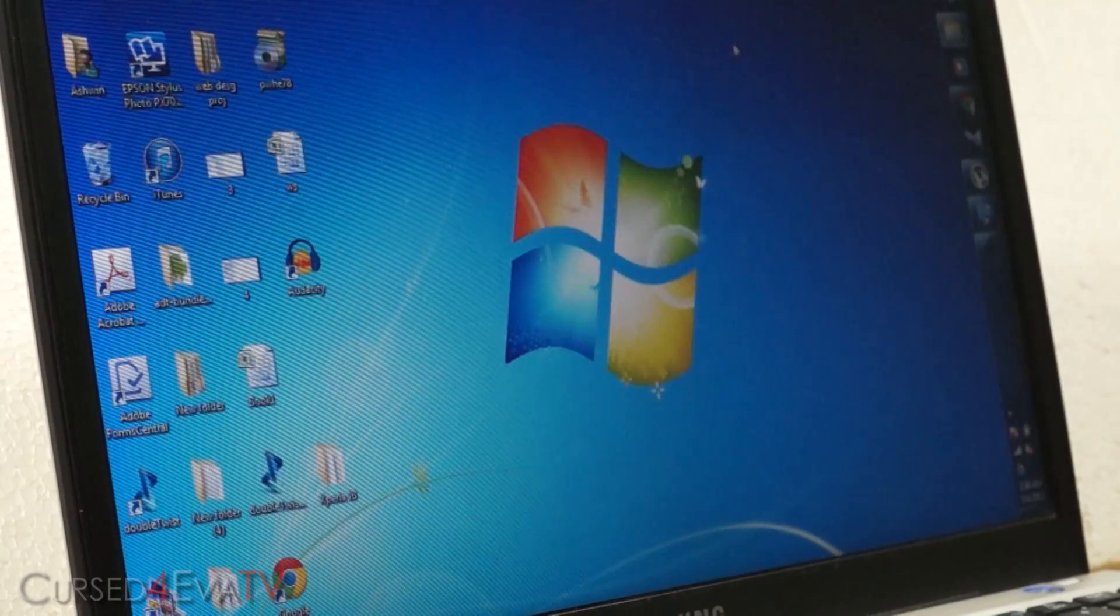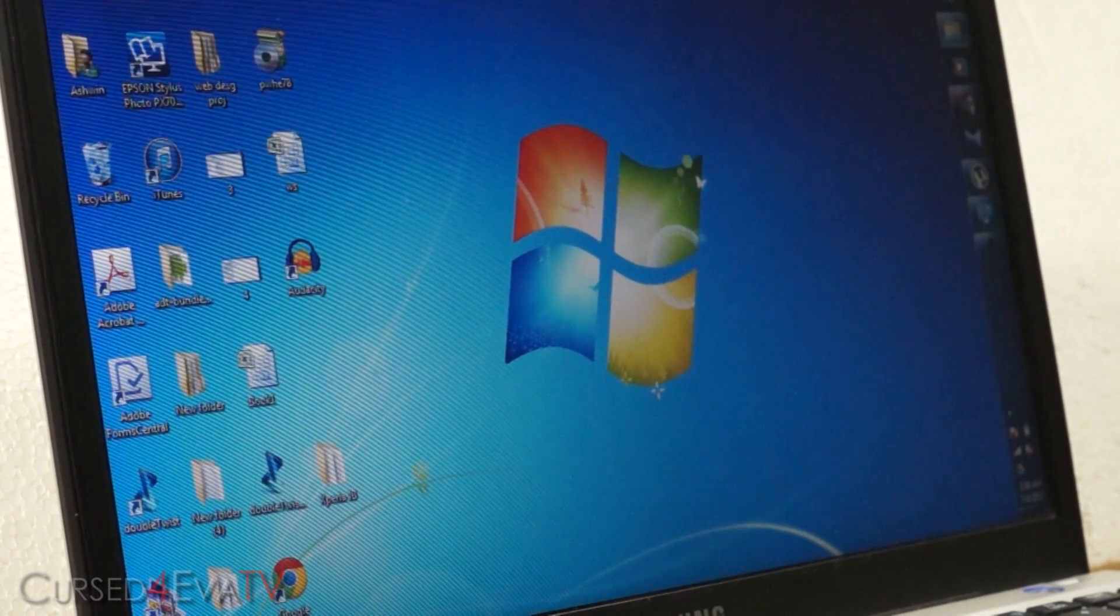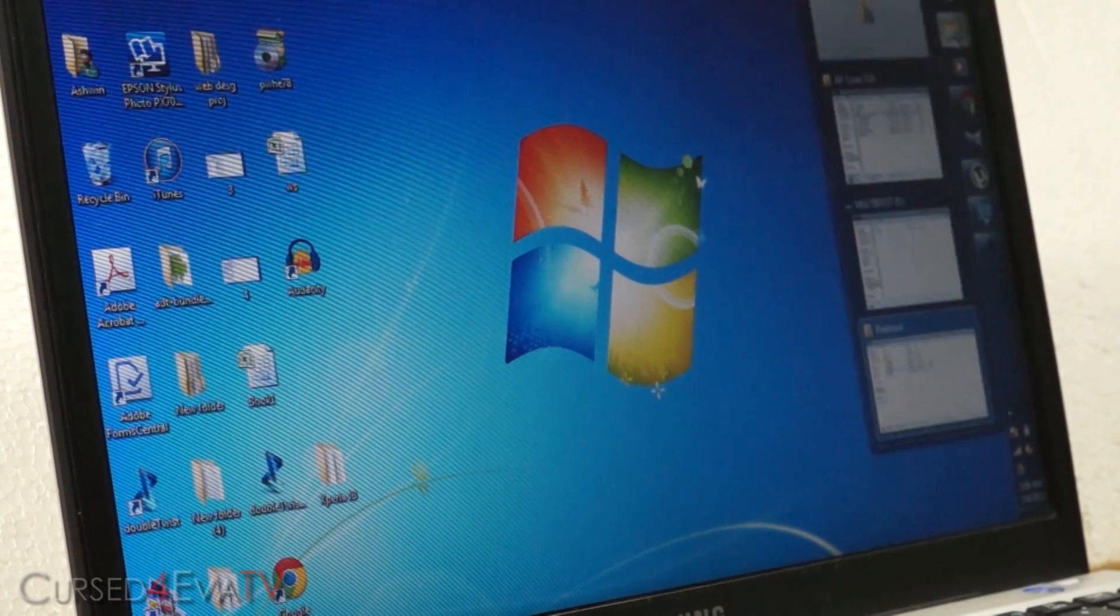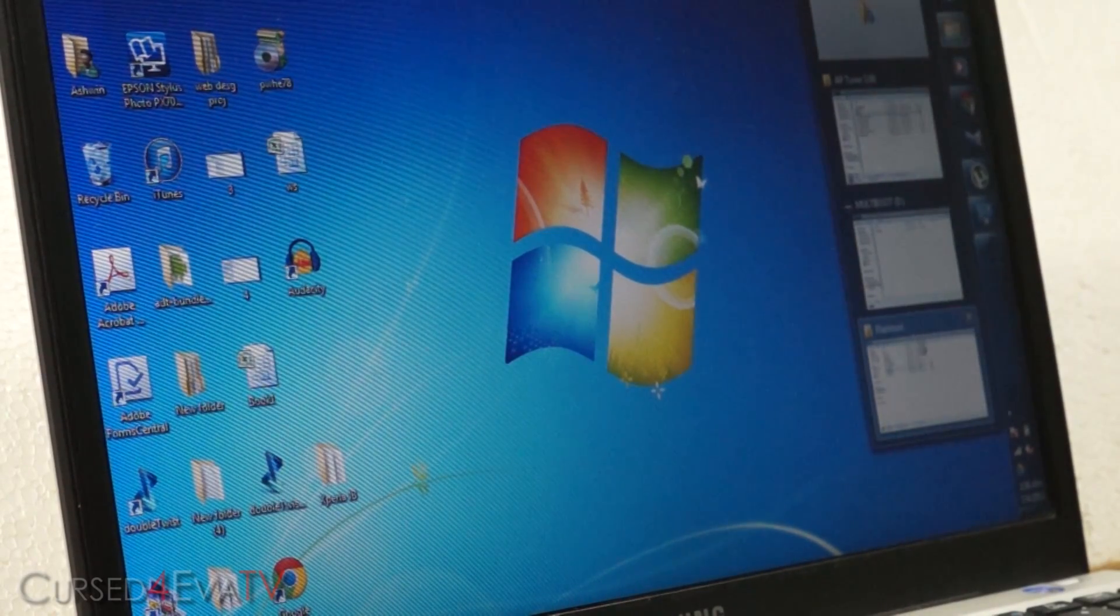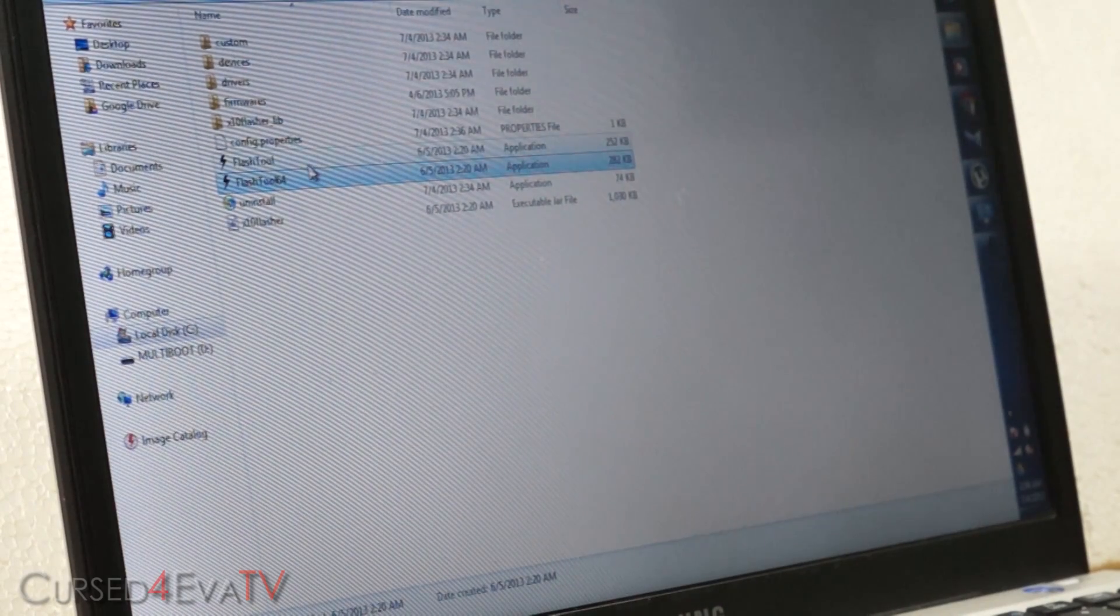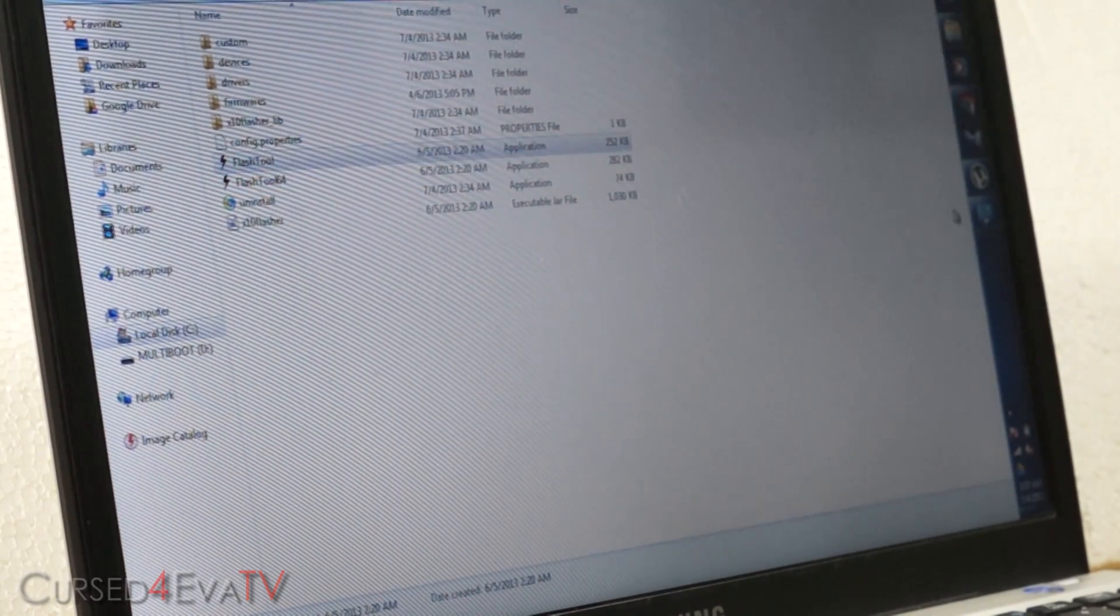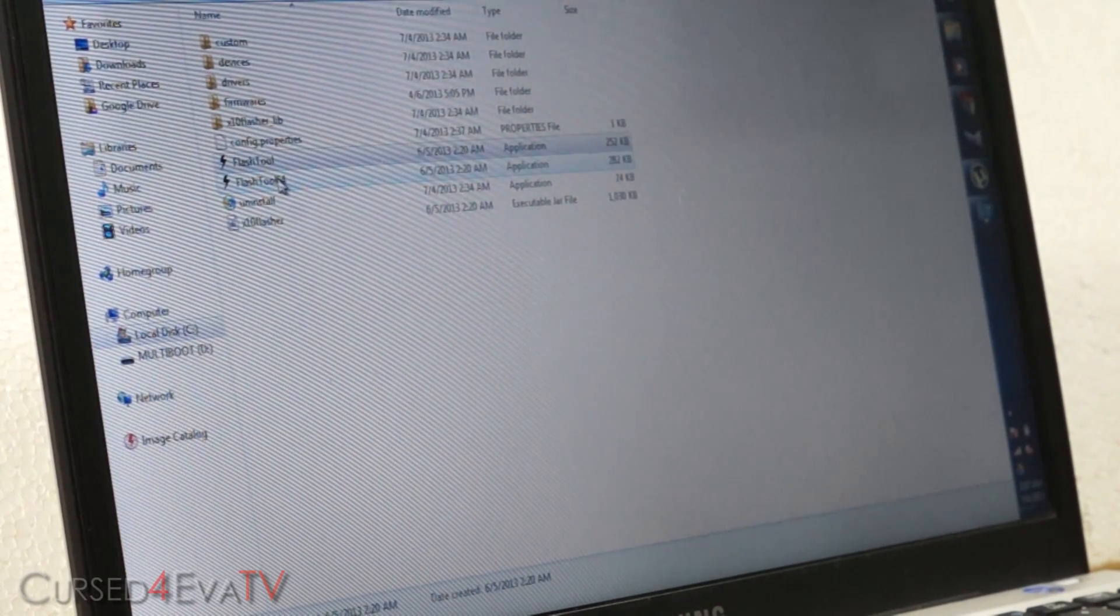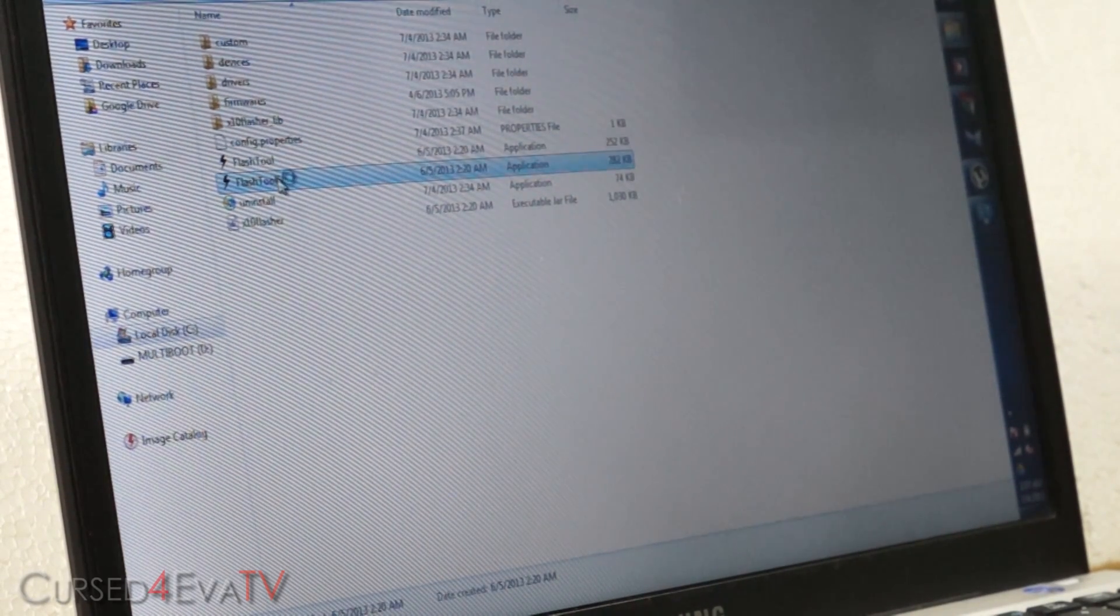If it's x86 or if it says 32-bit, I don't remember exactly. If it says either of those, just select and run flash tool. If you're on the 64-bit version of Windows, click flash tool 64.